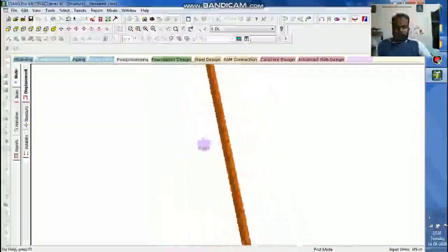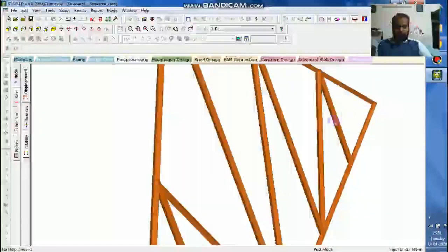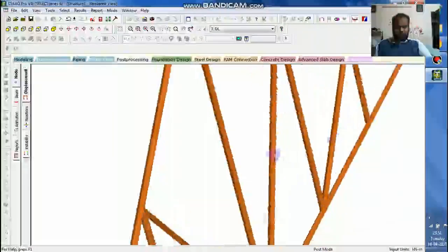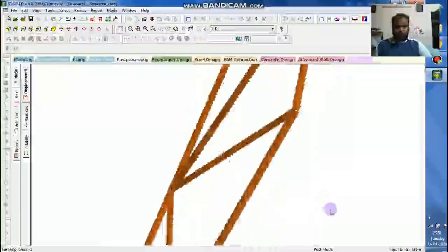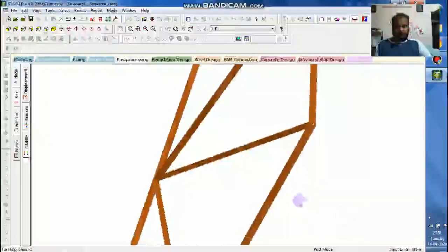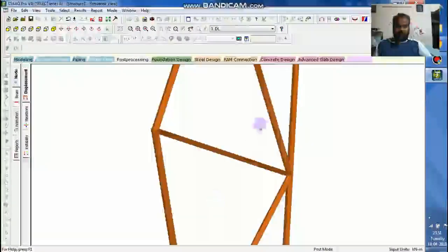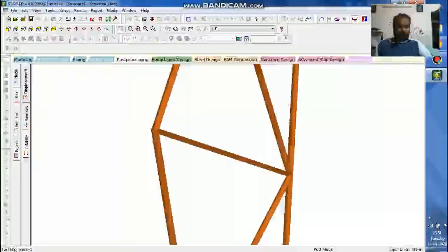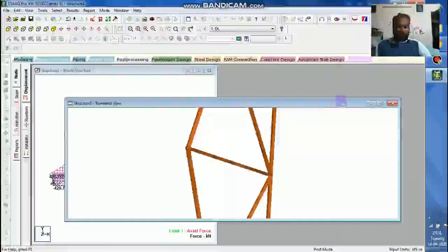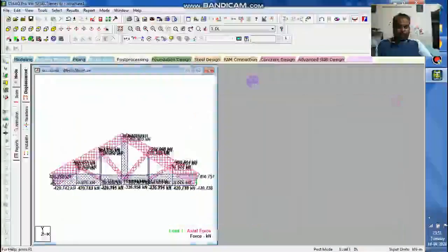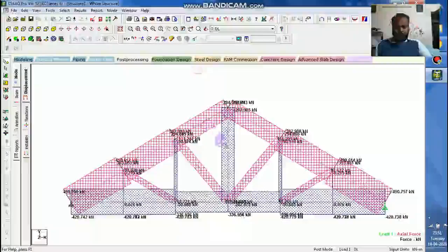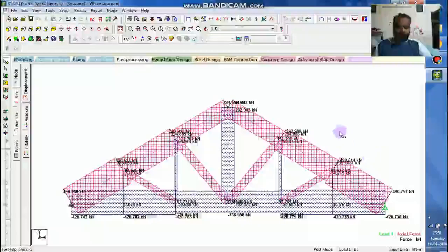Here I am not dealing with the design right now. It is just for the analysis. I have taken one simple section for the simple angle for the analysis part. When we are dealing with the design, we will see in detail.